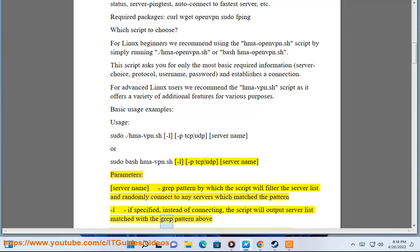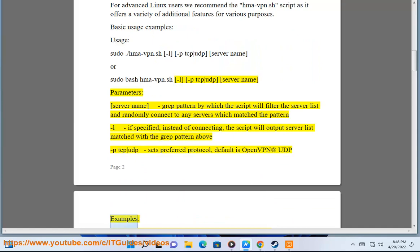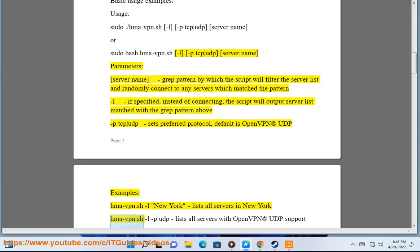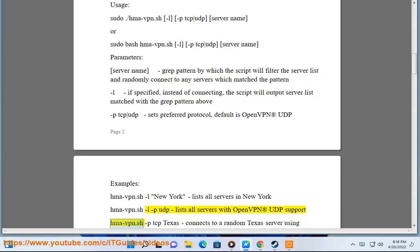If -l specified: instead of connecting, the script will output server list matched with the grep pattern. -p tcp/udp sets preferred protocol, default is OpenVPN UDP. Examples: hma-vpn.sh -l New York lists all servers in New York. hma-vpn.sh -l -p udp lists all servers with OpenVPN UDP support.